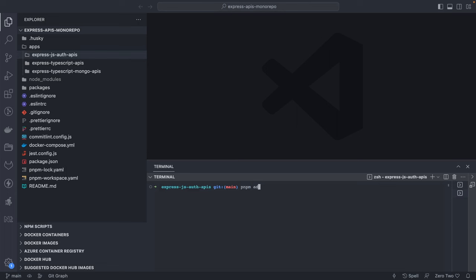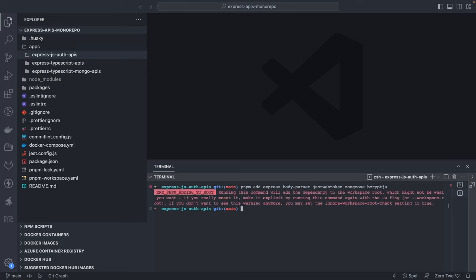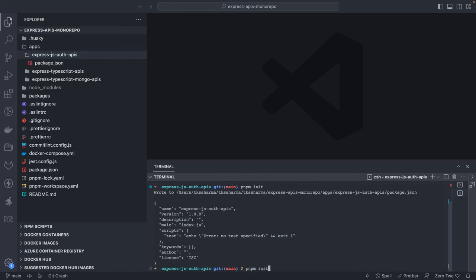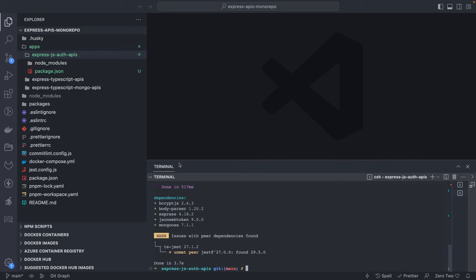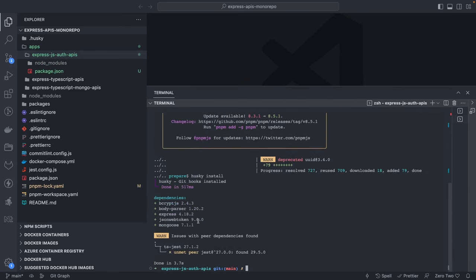We need to install the dependencies. I'll do pnpm add - we're adding Express, body-parser. I will not be talking about very basics of Node.js, just about API development. We're also adding json-web-token and other dependencies we'll need. We'll do pnpm init to get the package.json and then add all these dependencies. We have added five dependencies: Mongoose for the database, json-web-token to return the token on login, Express.js as the Node.js API framework, body-parser to extract data from the request body, and bcrypt to hash password values.